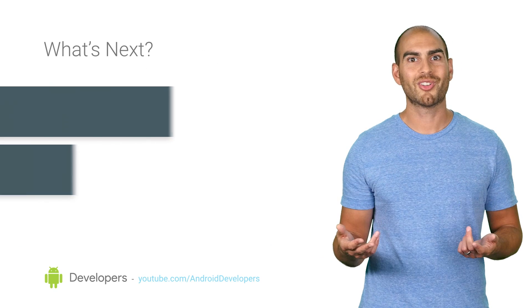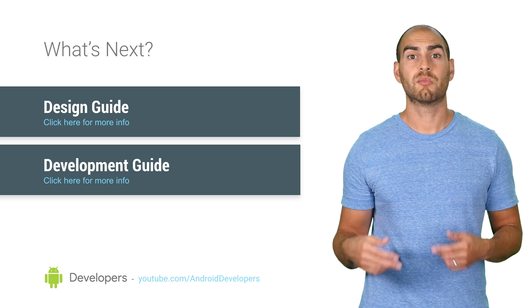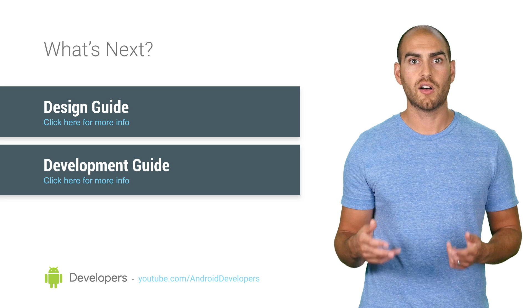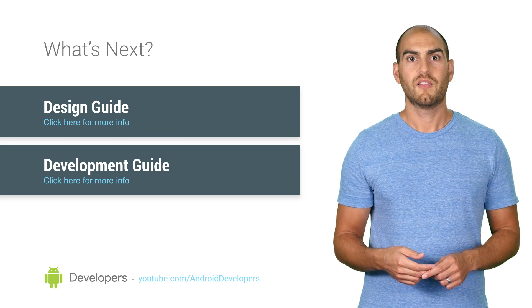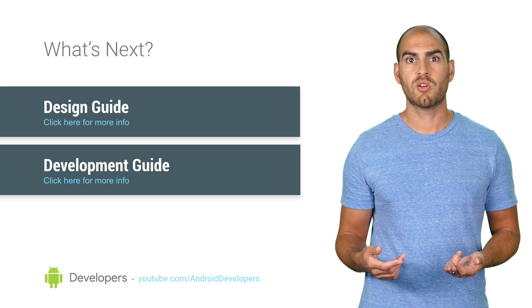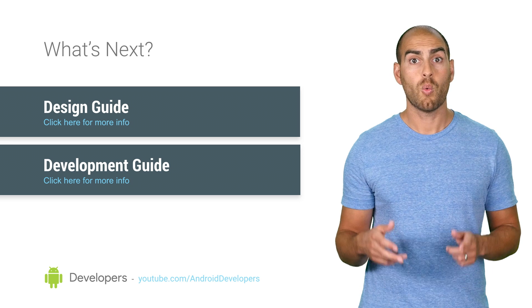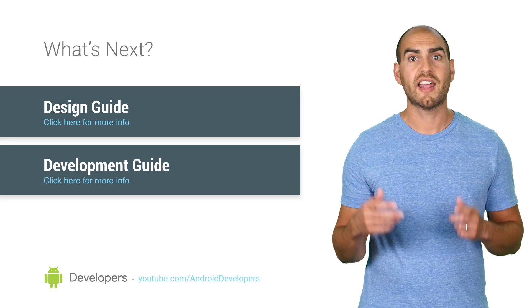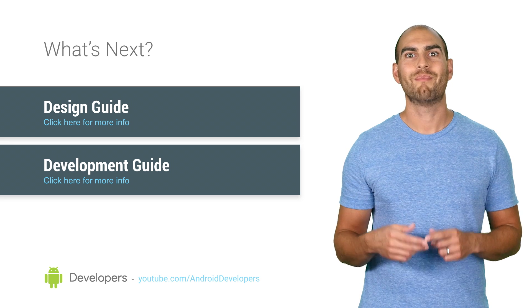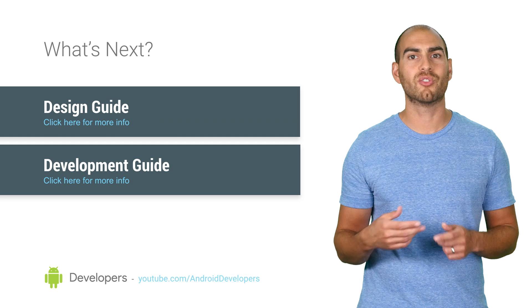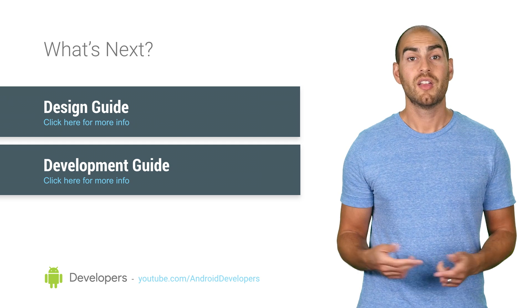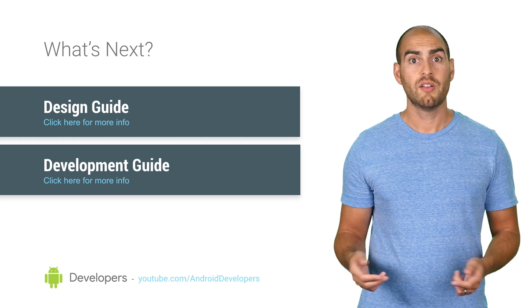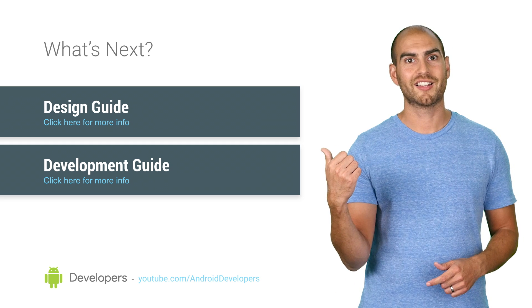So that's Android's runtime permissions model in a nutshell and some approaches to asking for permissions. Now that you understand how it works, you can craft the perfect flow for whether, when, and how to ask for permissions, maximizing your chance of your users agreeing to hook up with your app. Thanks for watching. For more information, check out these links.